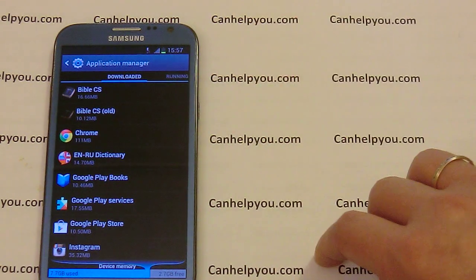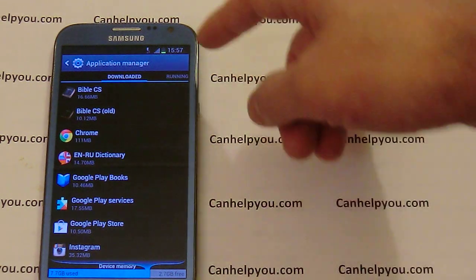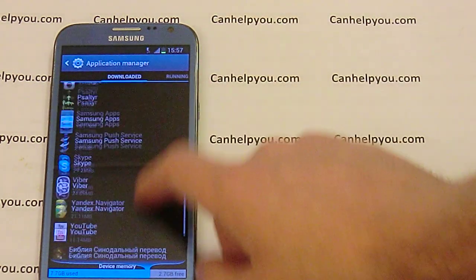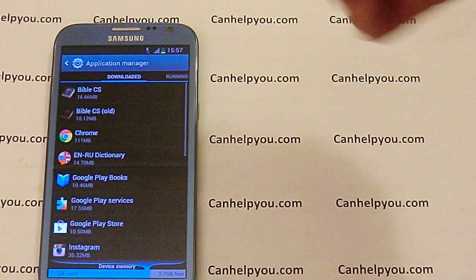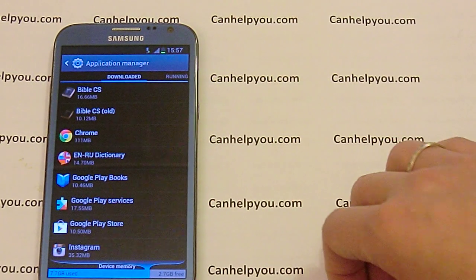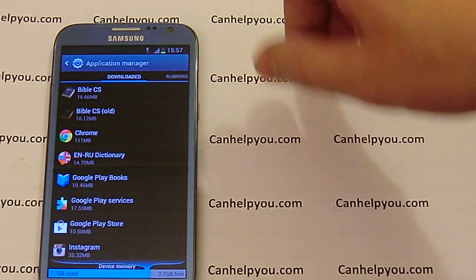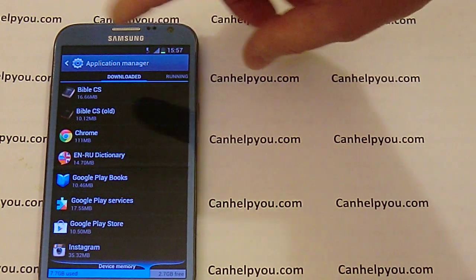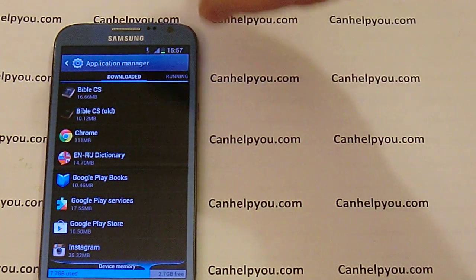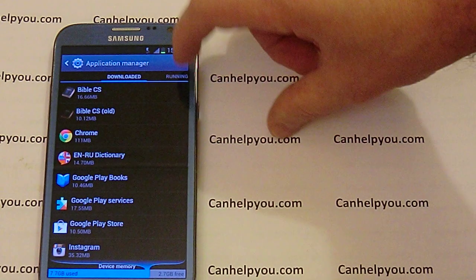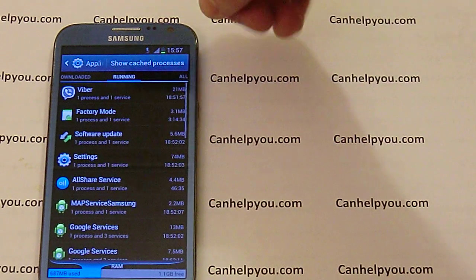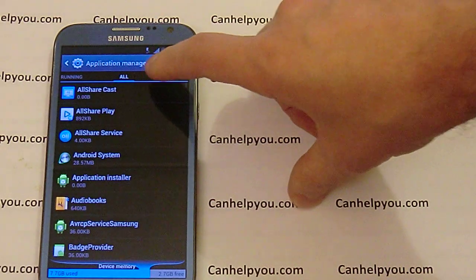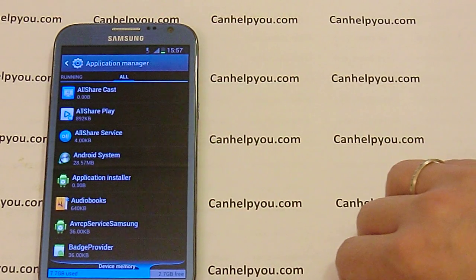When you choose Application Manager, you can see many programs that you have downloaded to your mobile phone. But you must go to another page of Application Manager — go to Running, and then go to All Applications.